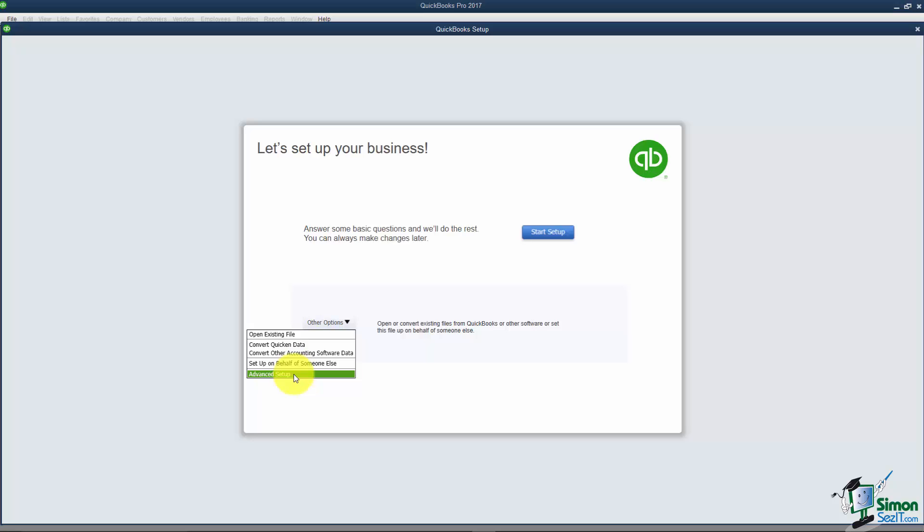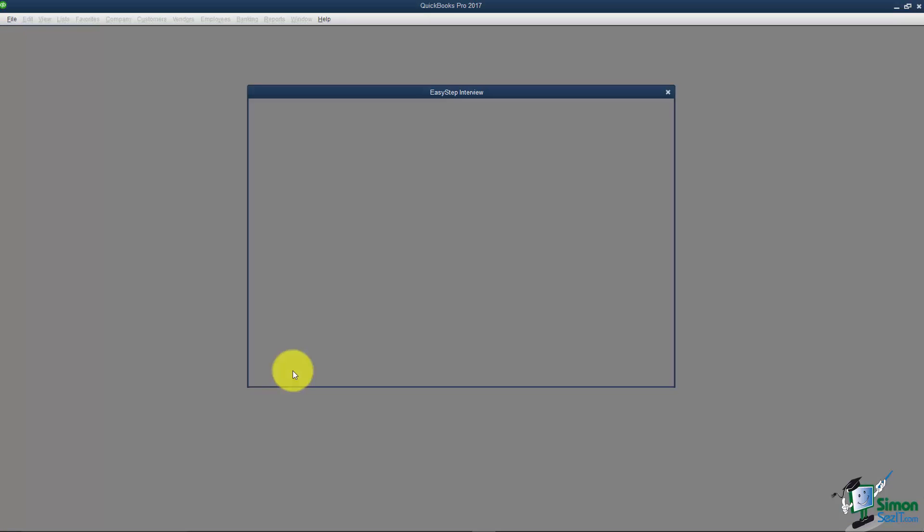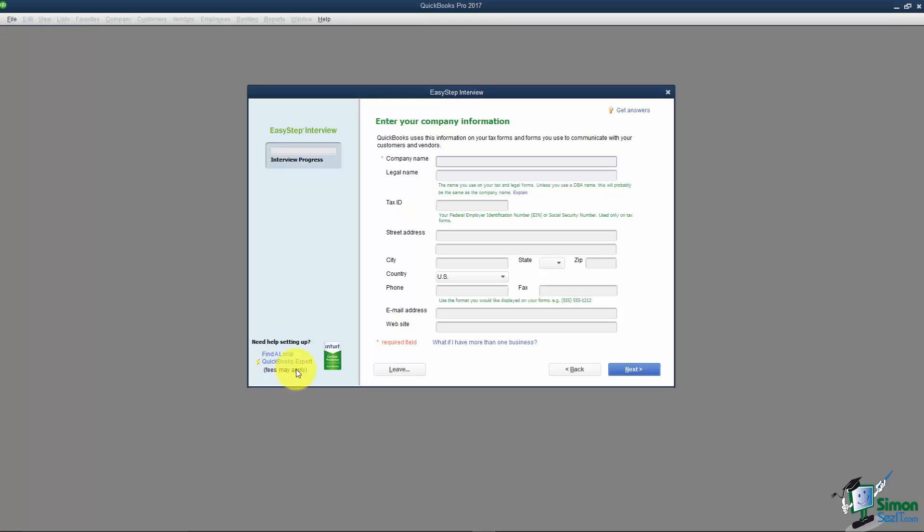I'm going to click on this Advanced Setup because sometimes this basic one doesn't give you everything you need to do a really good firm setup. This walks us through what they call the Easy Step Interview. You'll notice on each screen that you have a Next and a Back option so you can always go back.